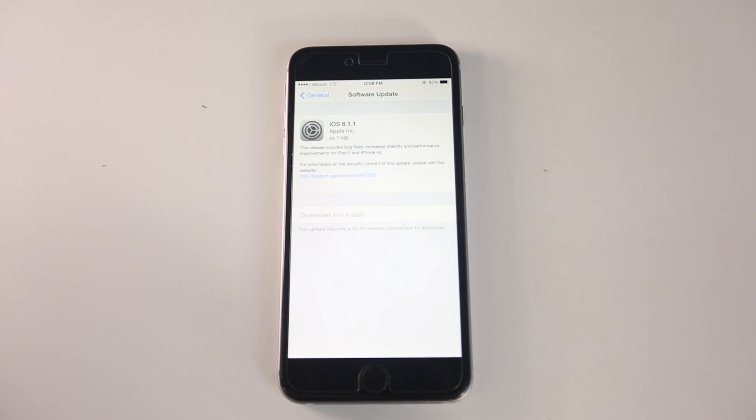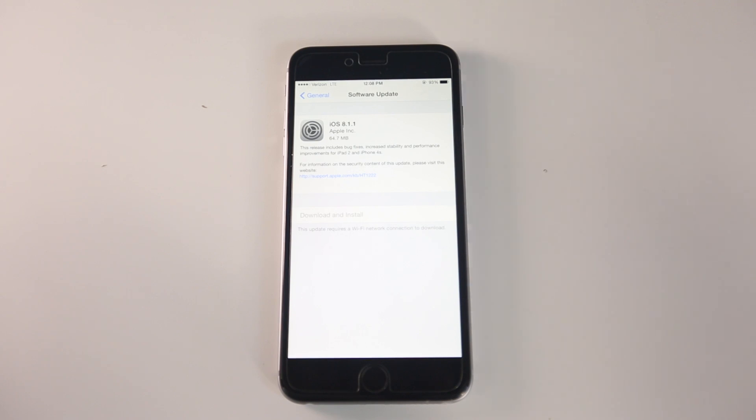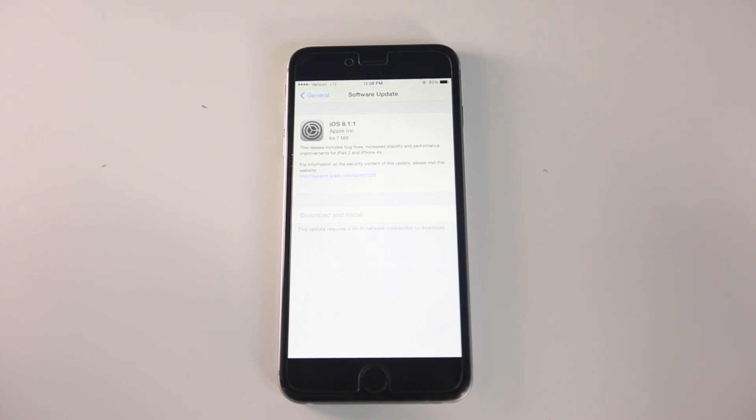I warned you guys before that iOS 8.1.1 would be the jailbreak killer, and so far that's true. The jailbreak no longer works on iOS 8.1.1, so if you value your jailbreak, make sure you do not update to iOS 8.1.1 because there's no going back after that point. No downgrades will allow you to go back to 8.1.